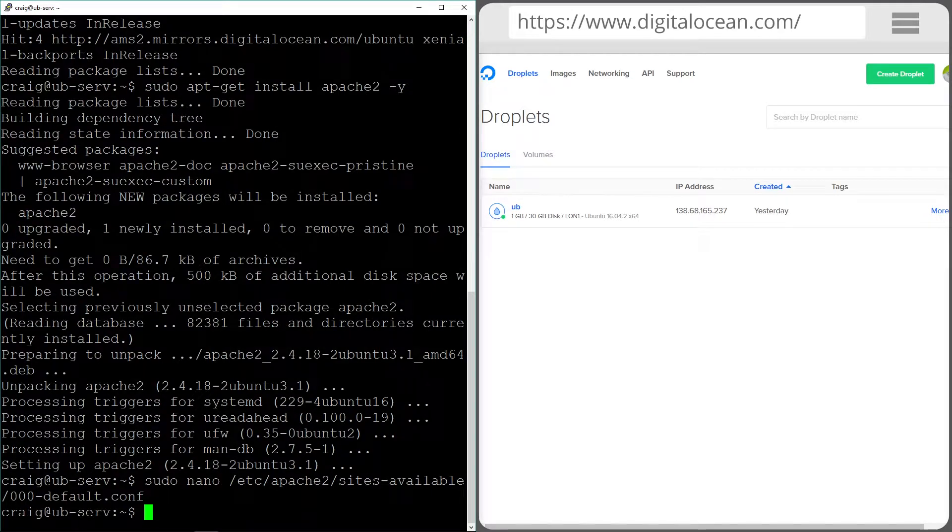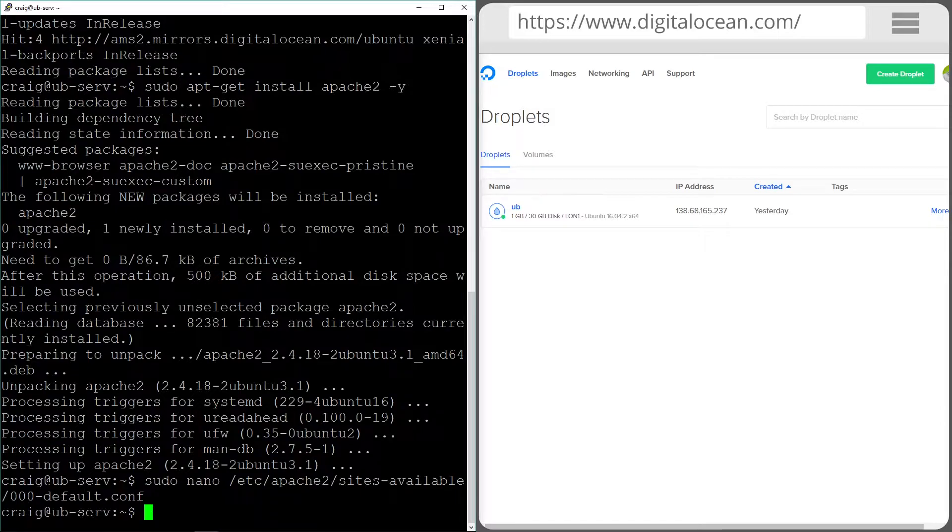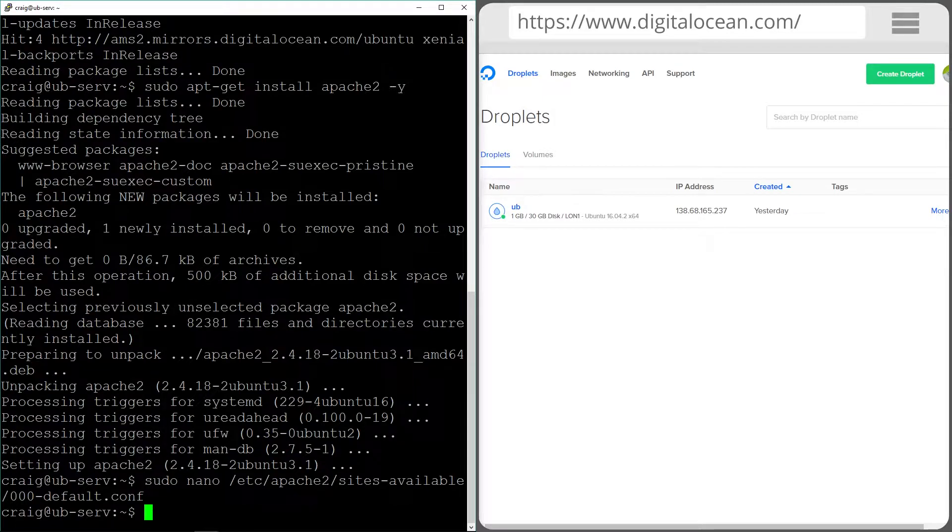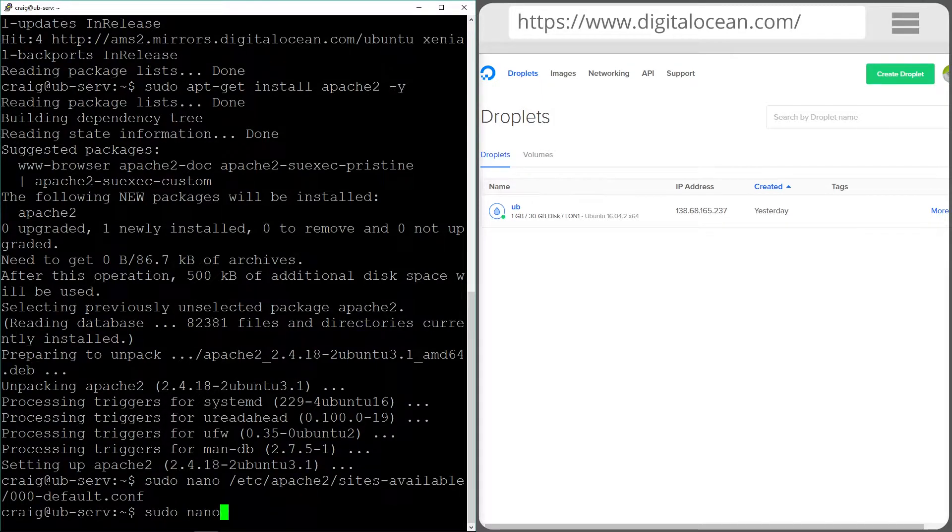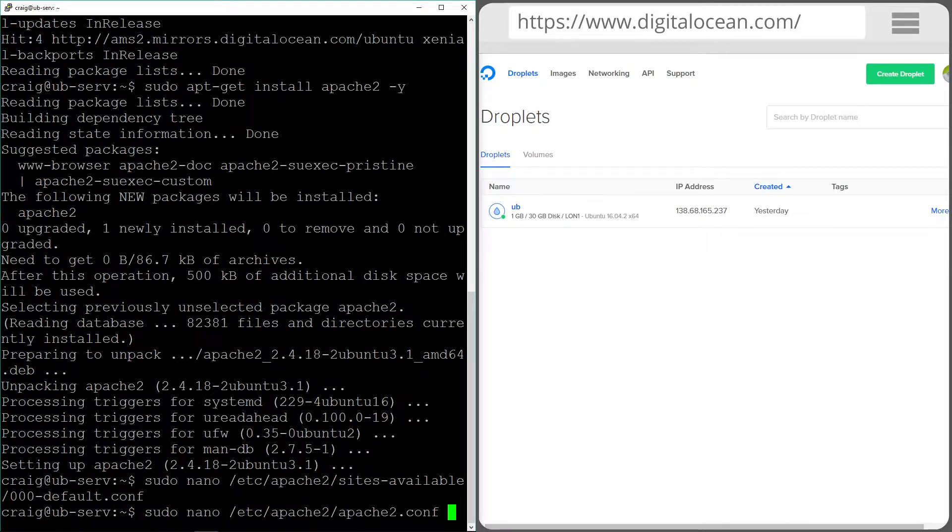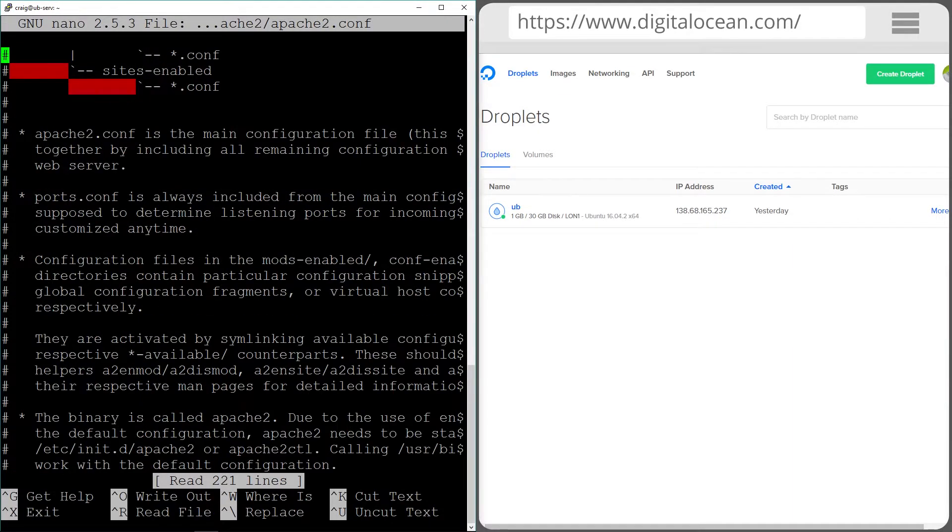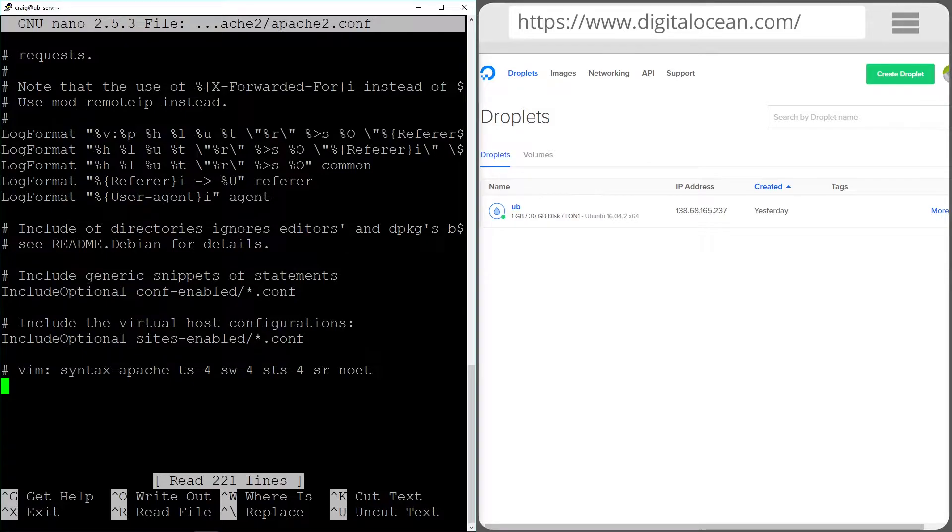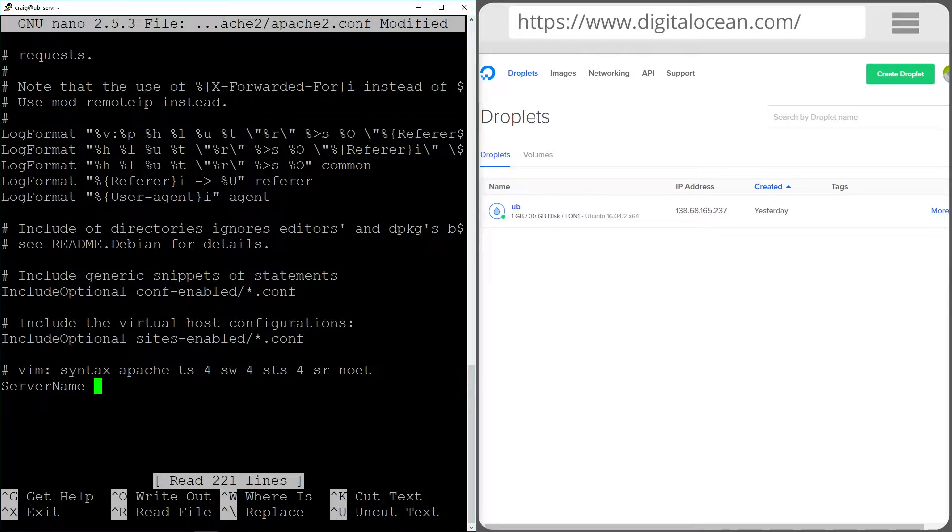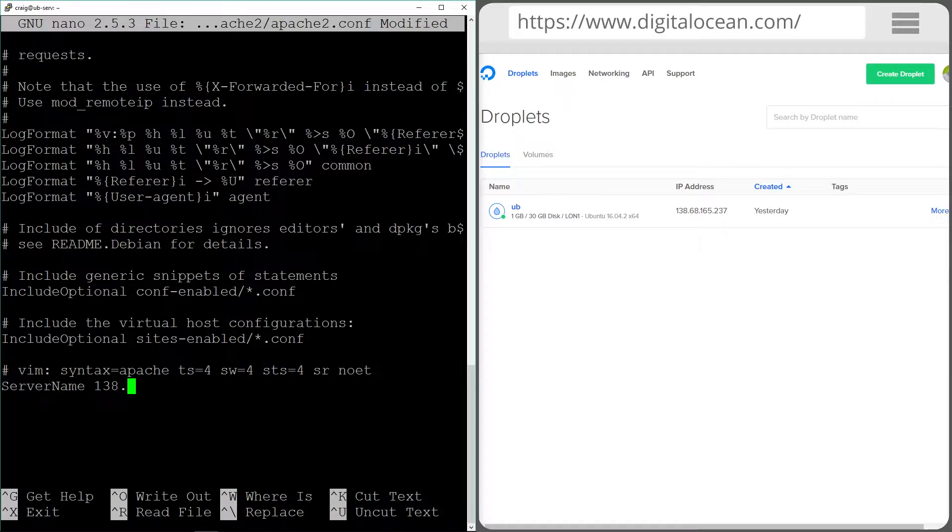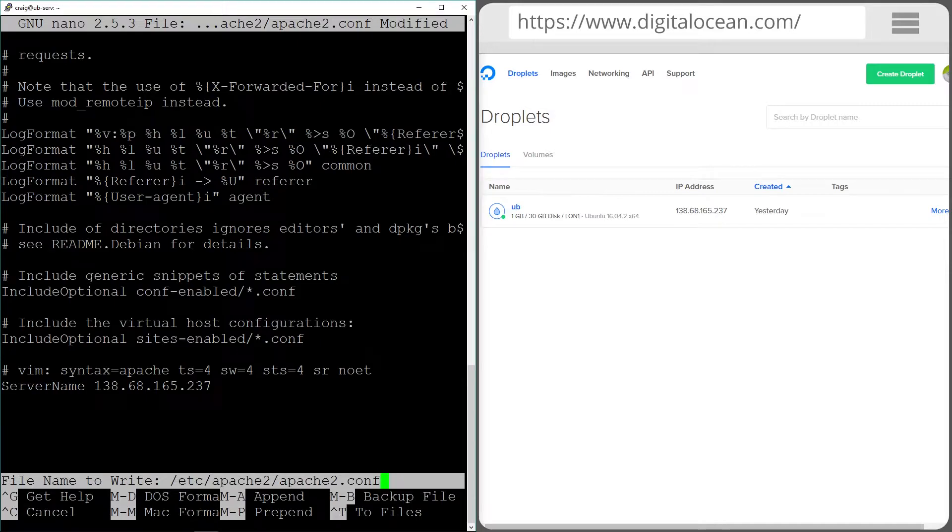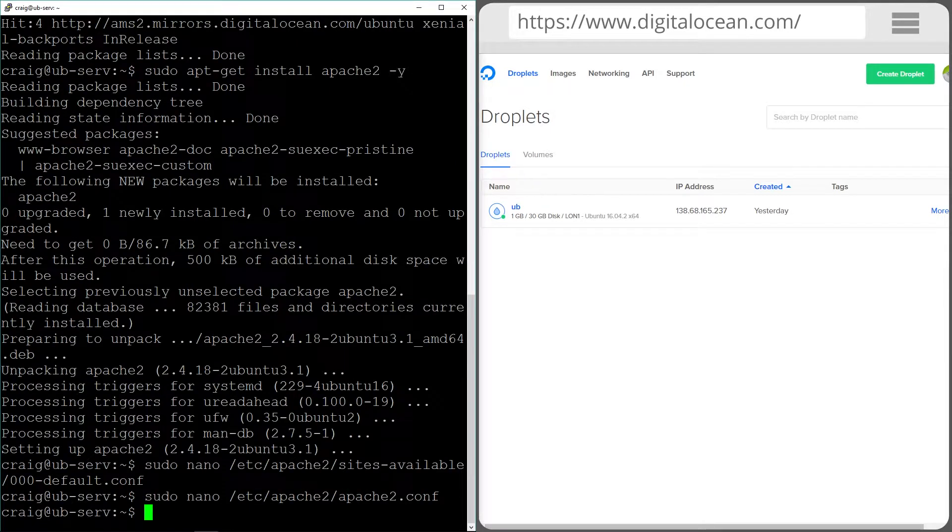I'm just going to update another configuration file as well that Apache uses. It's not critical that we do this, but you'll sometimes see a warning message when you go to restart or do certain commands or services for Apache. So we're just going to go and do the file edit now. At the very end I'm just going to put in server name and then the IP address for our machine which is 138.68.165.237. And again I'm going to save and exit.